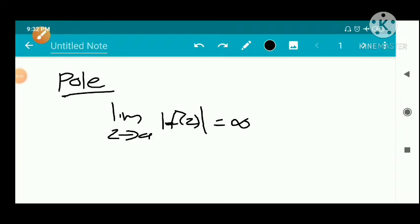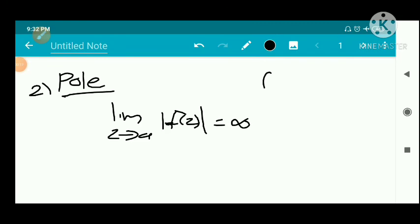We have the definition of pole. Pole means it is a type of isolated singularity. We already discussed the removable singularity, and the second one is pole. A pole means we have a function f of z, and a point z equal to a is a pole of f if the limit as z tends to a of the modulus of f of z equals infinity.